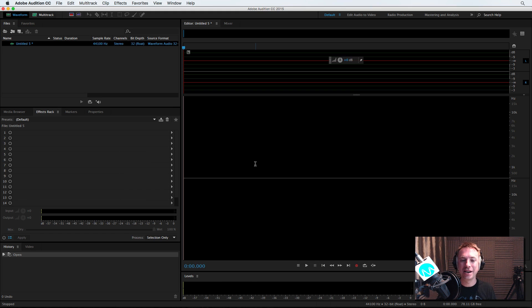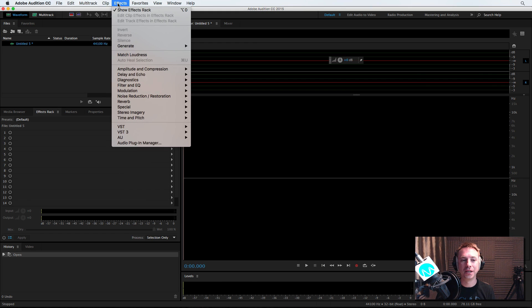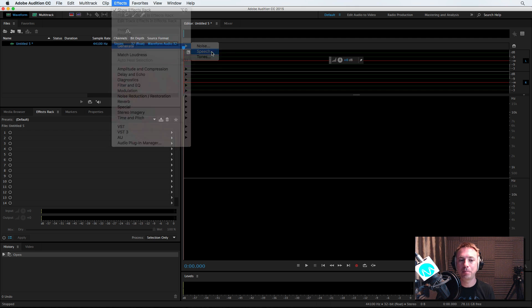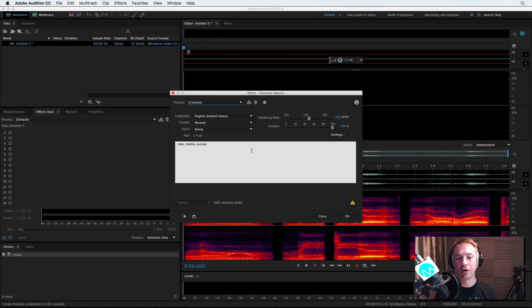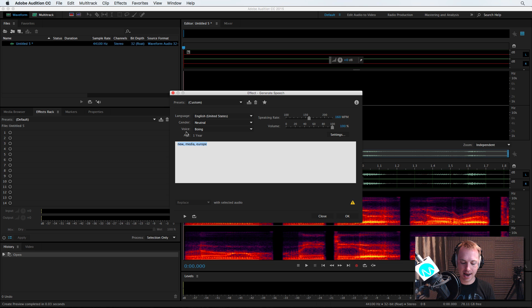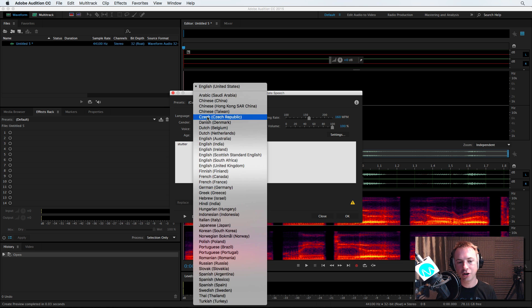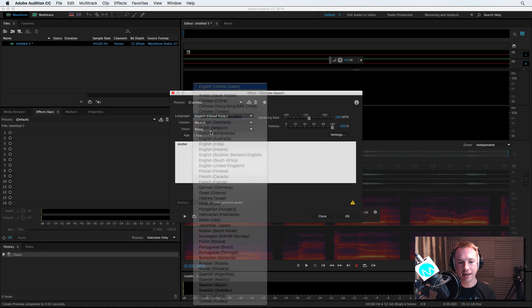Let's start a brand new audio file here. We're going to effects and generate speech. This is available in the latest versions of Adobe Audition CC. I'm going to say stutter, and then I'm going to choose English, United States.